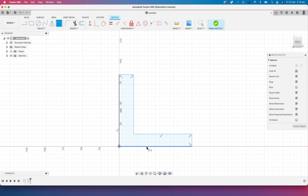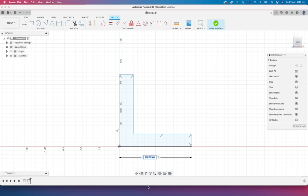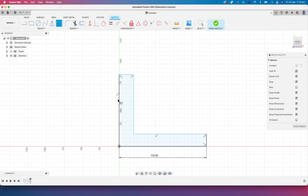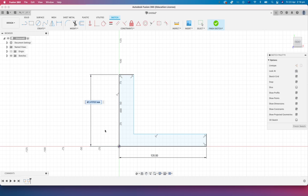So I'm going to throw a dimension there and we're going to make that 120. And I'm going to click on this side here to put a dimension on here. Right now you can see that it's 87.17 mil.